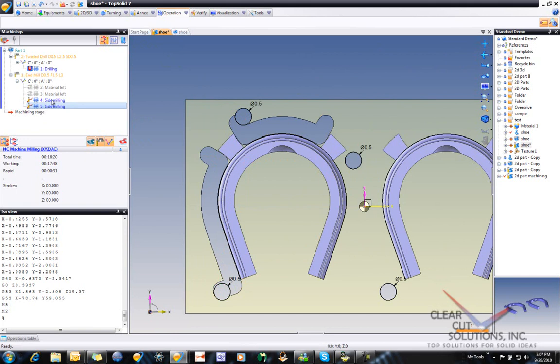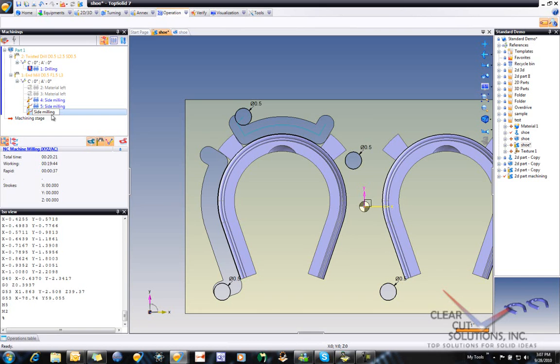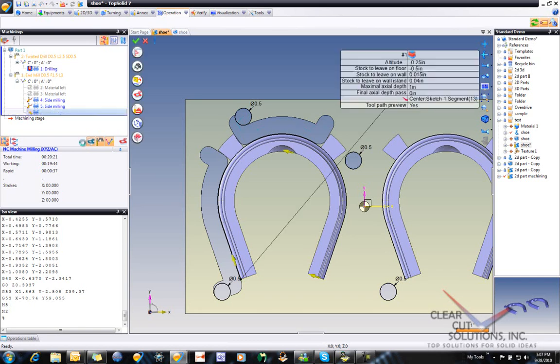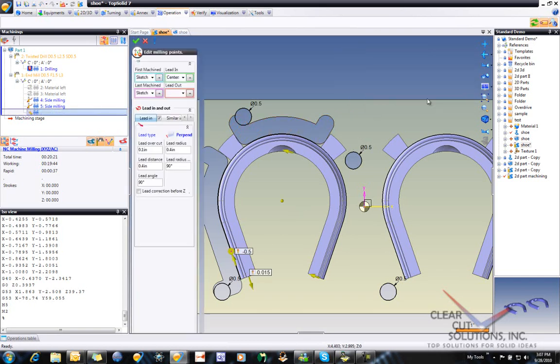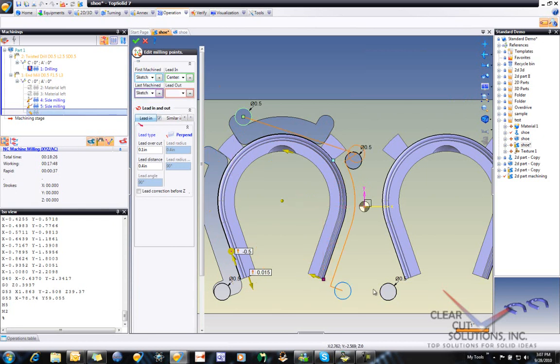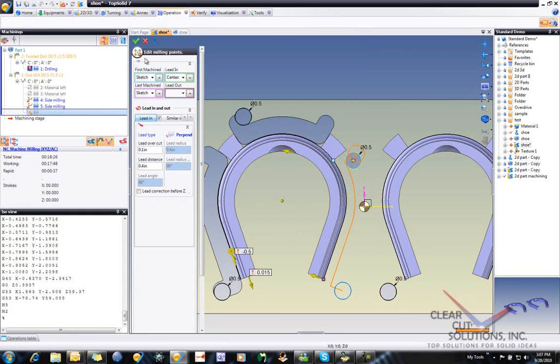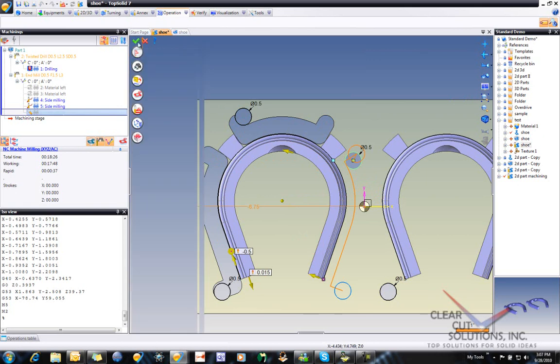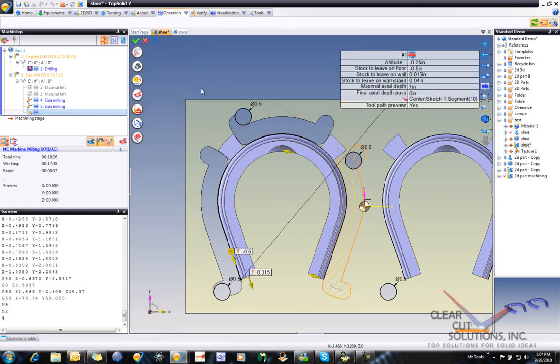I'm going to go ahead and copy and paste. We'll go and edit this one. And again double click on the lead ins. And just modify where we want to start and where we want to go to. So that's good there.